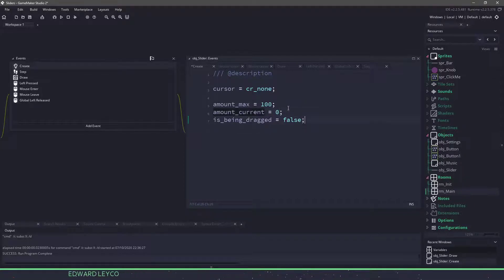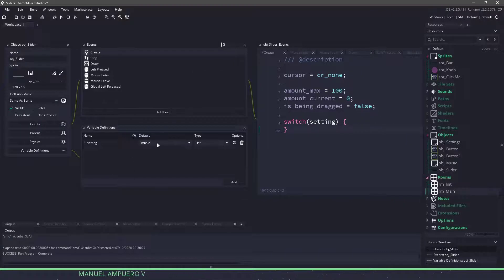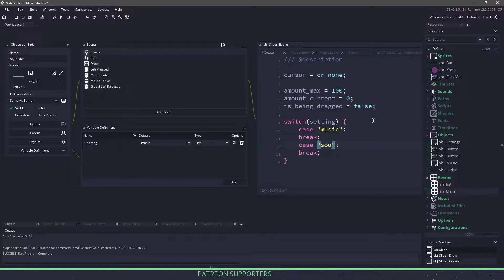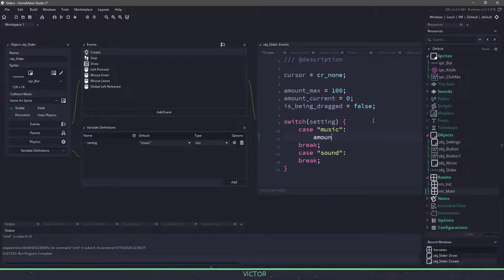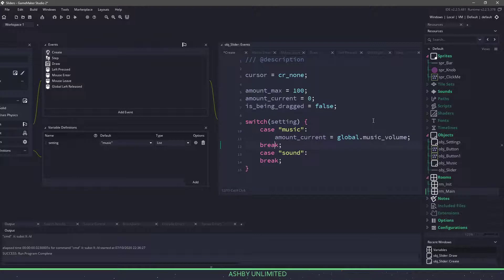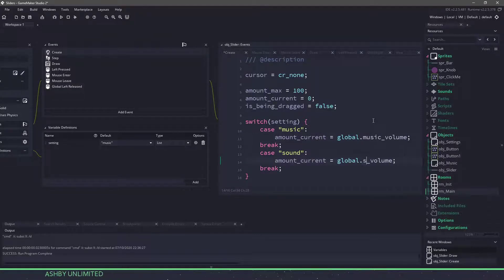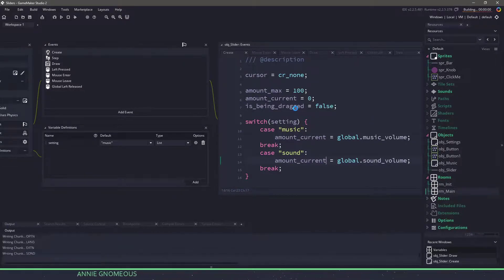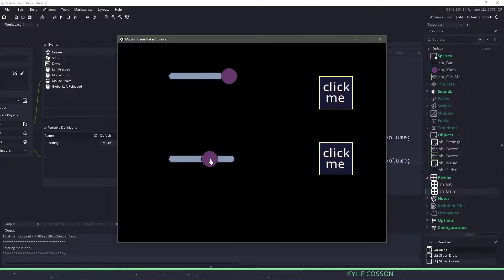In the create event, instead of setting amount_current to 60, we can check those global variables and set the amounts based on them. We'll set amount_current to 0 and use a switch statement on setting. If the case is music, then amount_current equals global.music_volume. Otherwise, for the sound case, we'll use global.sound_volume. We should now see different amounts for each slider, and you can see that we do get those two different amounts.